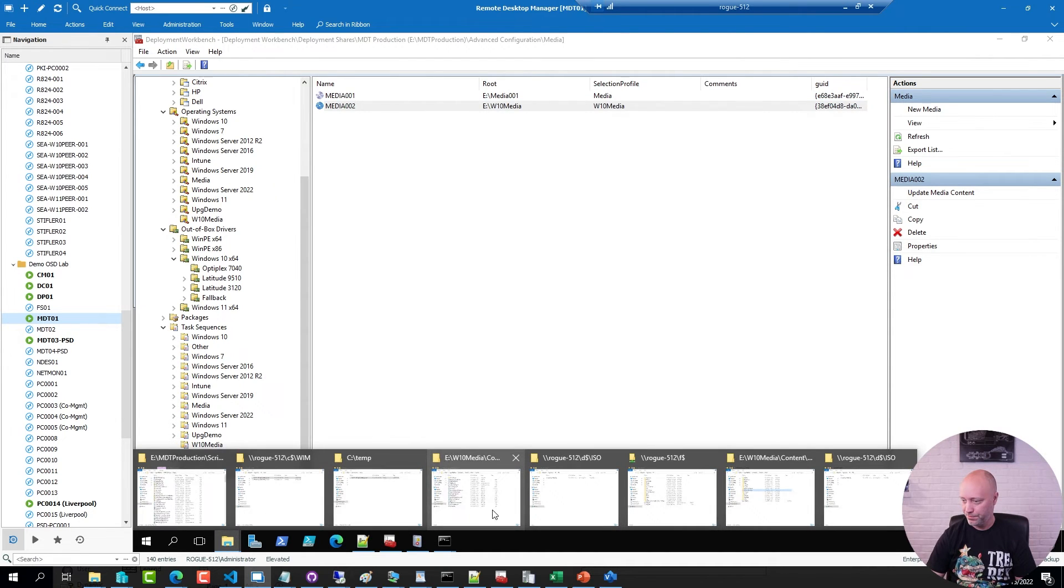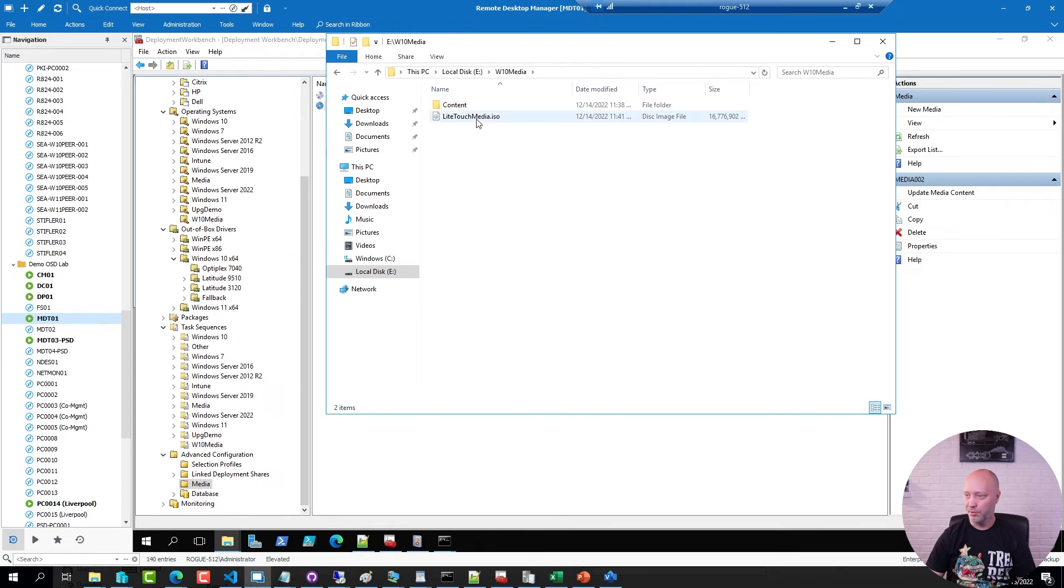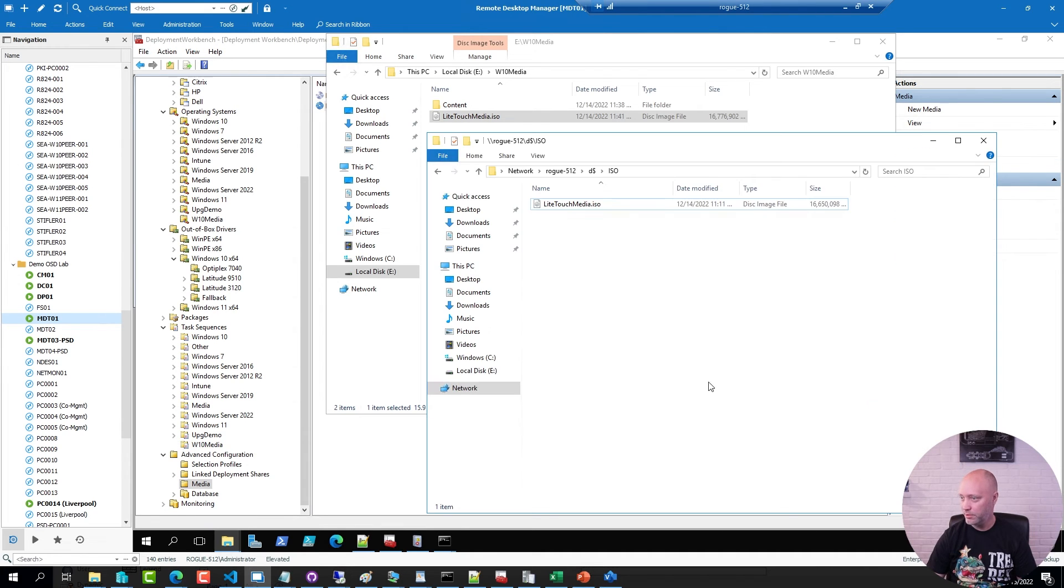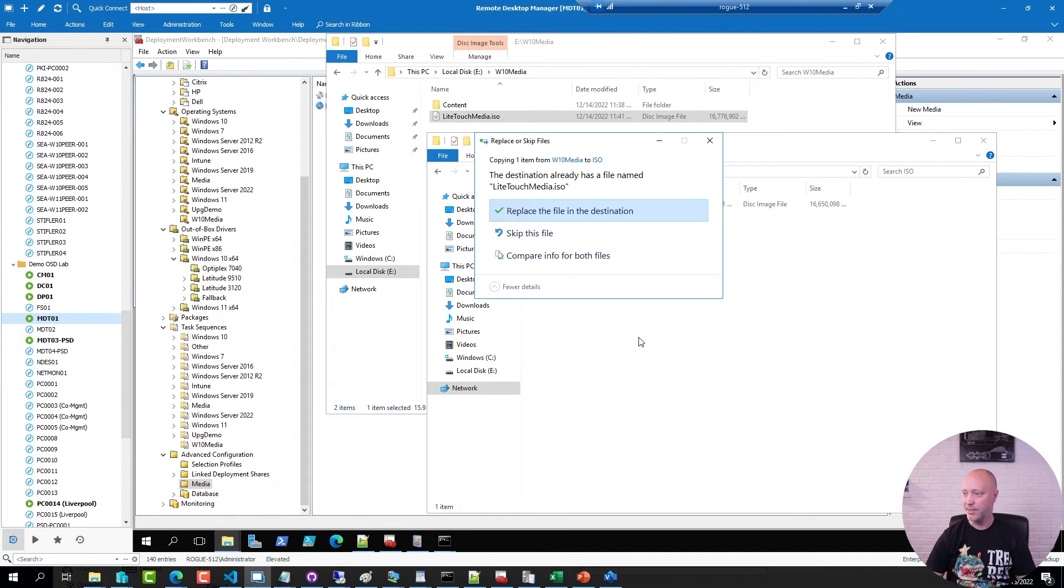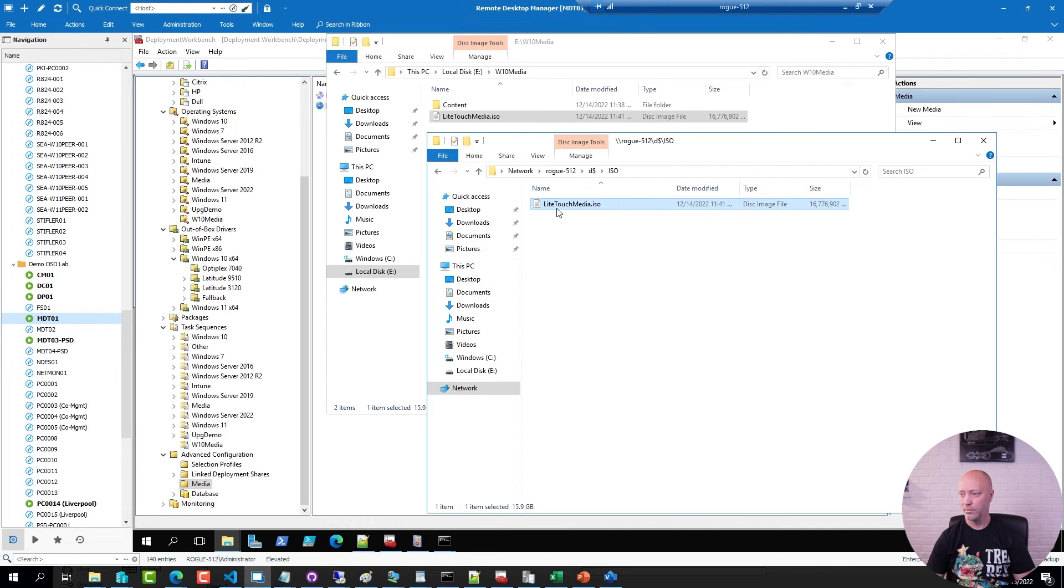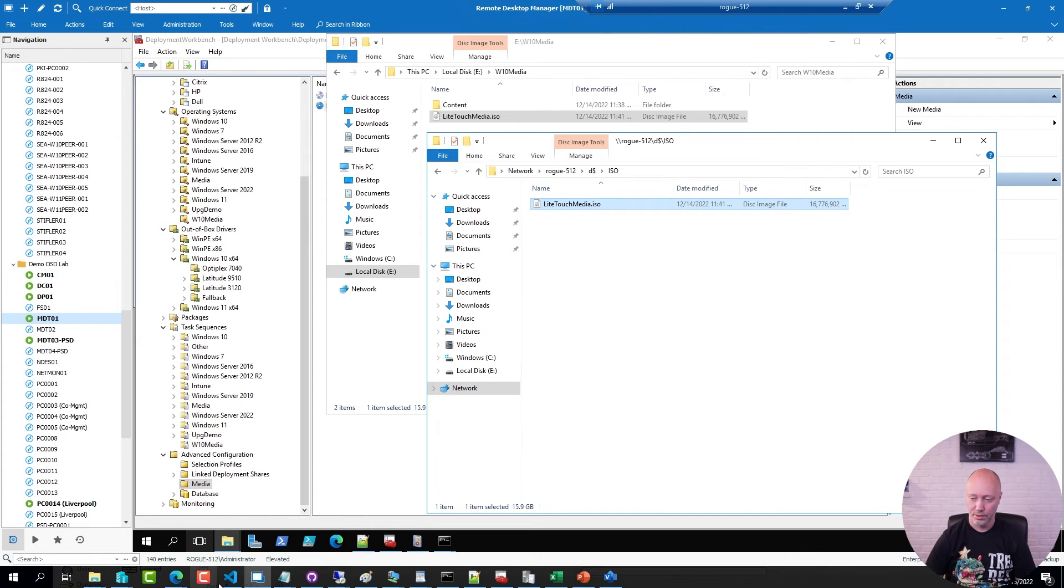Go back to that folder, grab the media. I'm going to copy it over here. I'm going to replace the test I did earlier. File is copied.